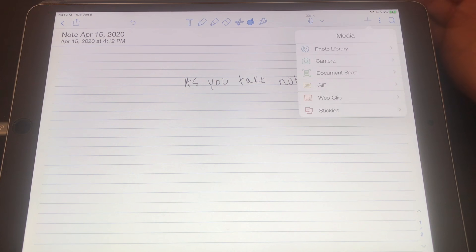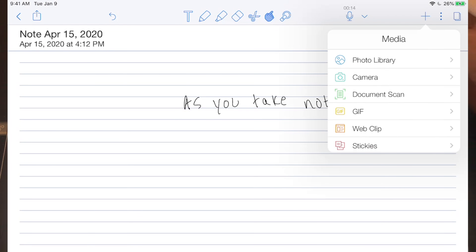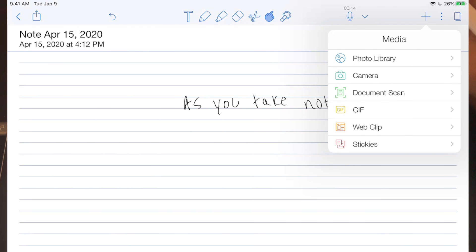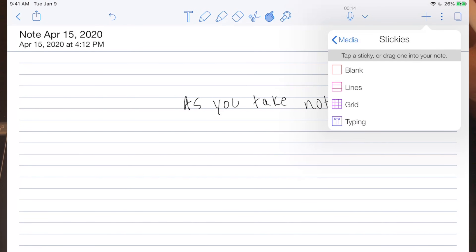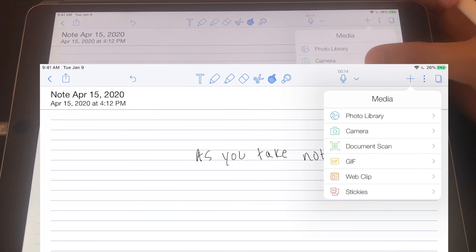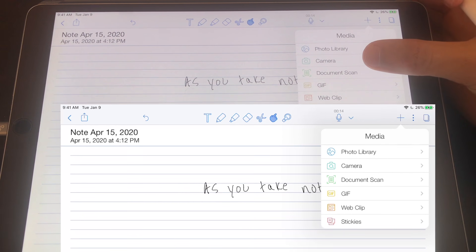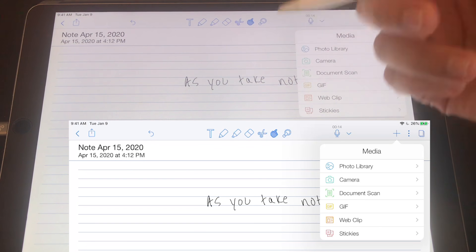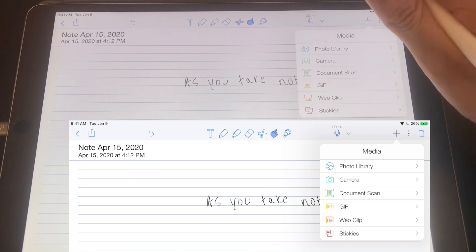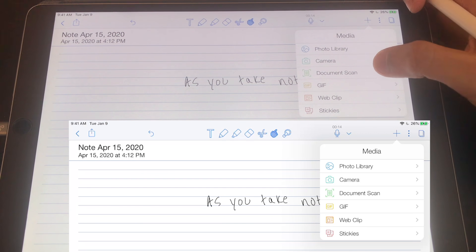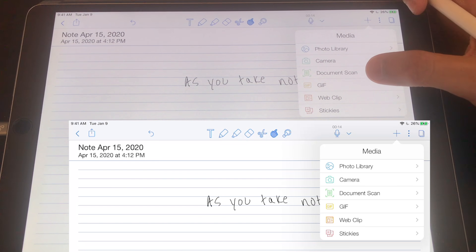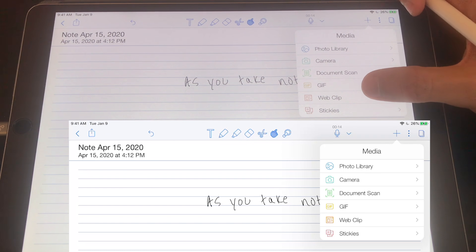It's really easy to import different things into Notability — images, document scans, GIFs, web clips, stickies, and more. I don't usually use these features when taking notes — I usually just create my own figures or copy-paste images from the web, which is very easy to do. But if you want to add some spice to your notes, all those options are there. The web clip will give you a clip of whatever part of a web article you're viewing and can even create a hyperlink.